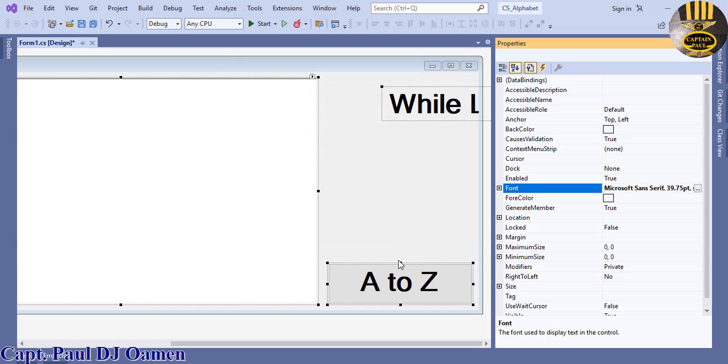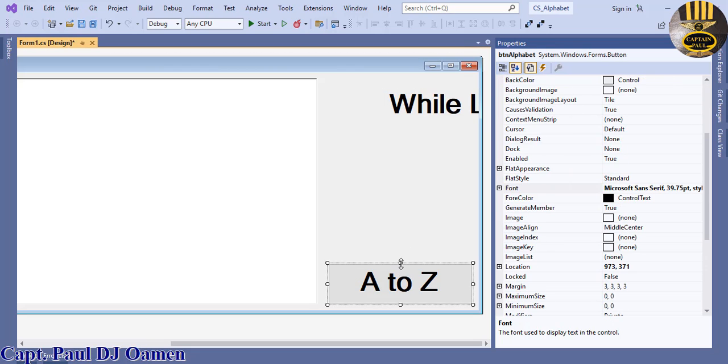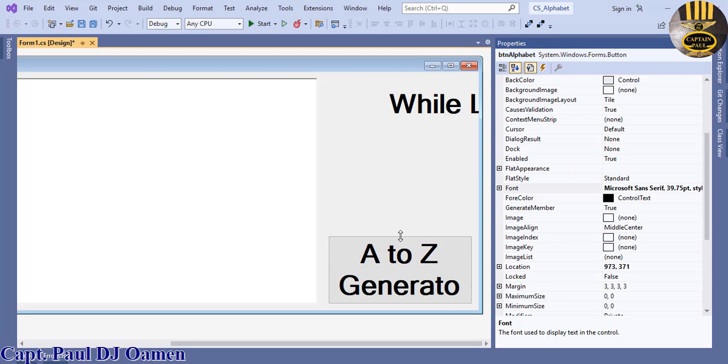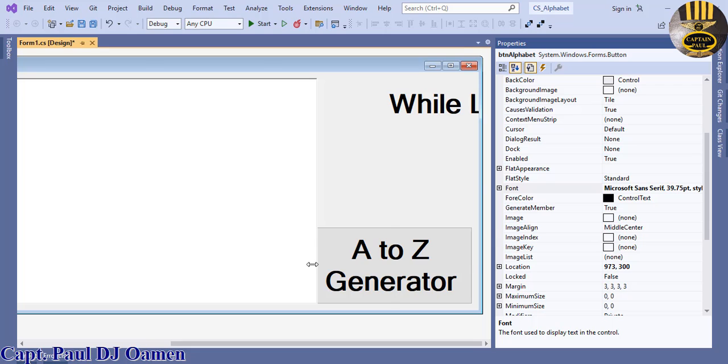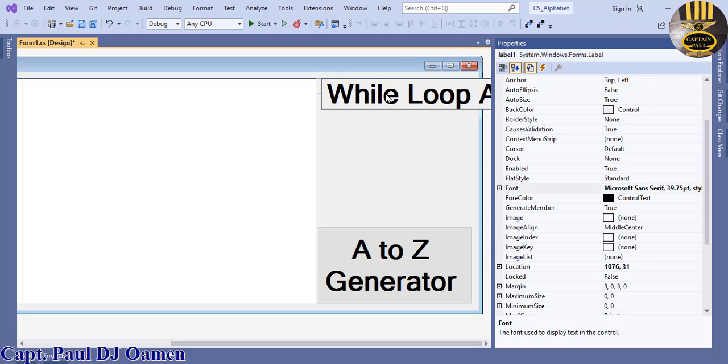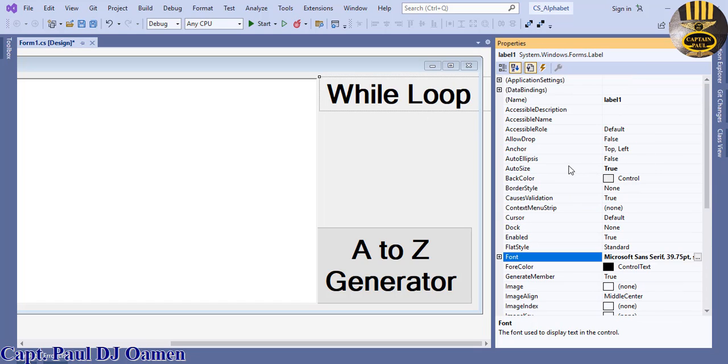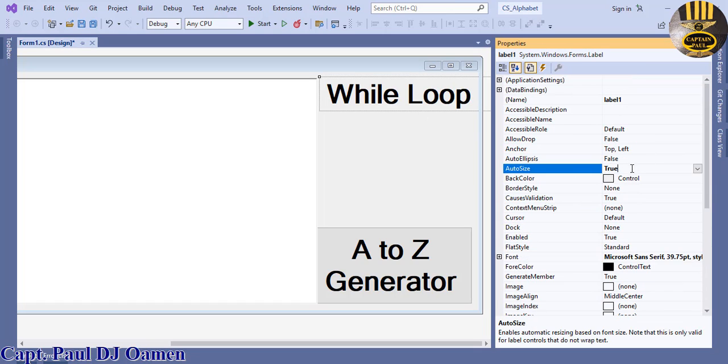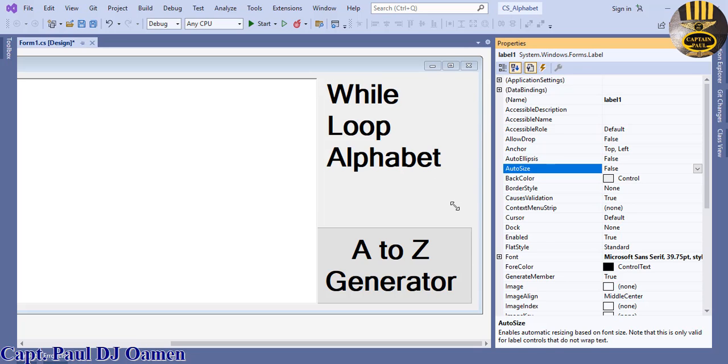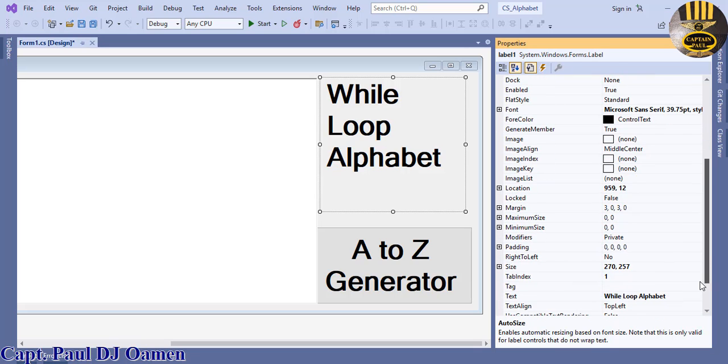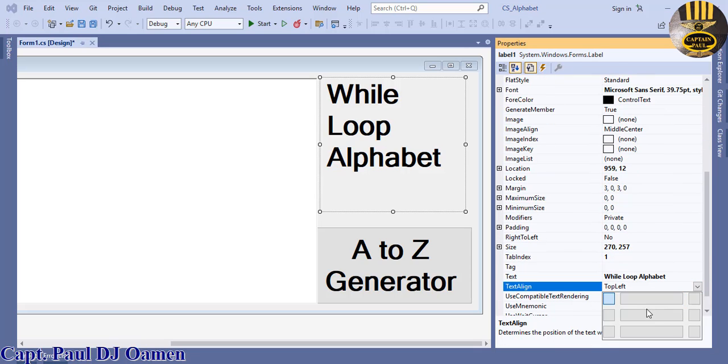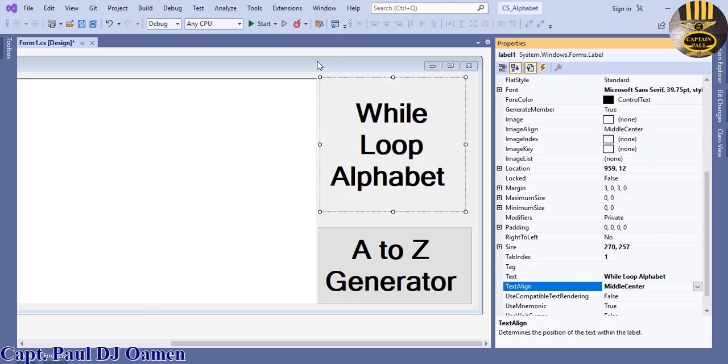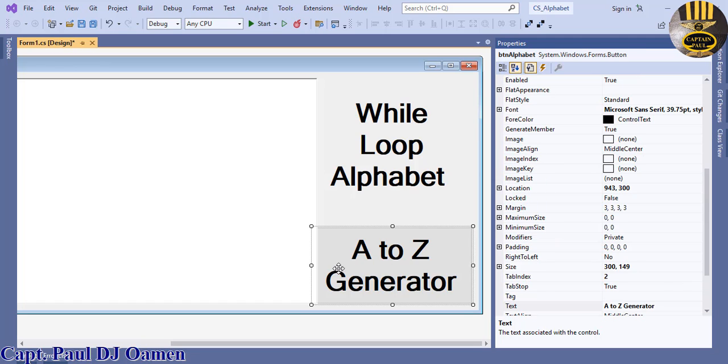Let's move this up a little bit and align it properly. Let's go straight into auto size, make that false so that I can resize it myself. Get it centered, come right here and look for align center. Now double click on this button here.